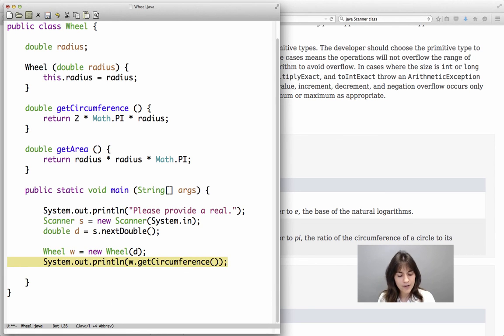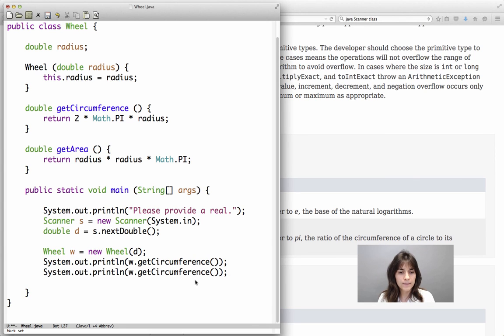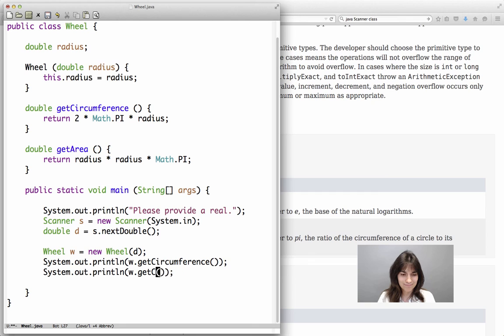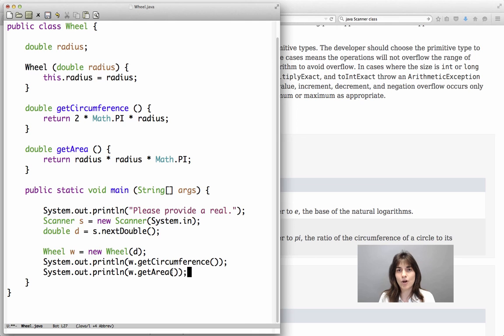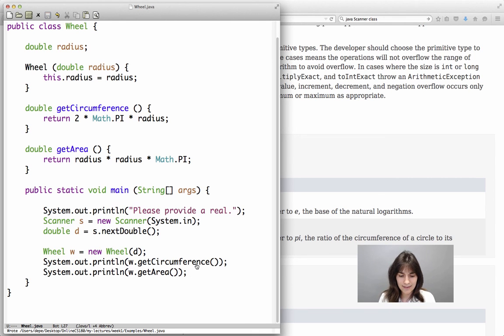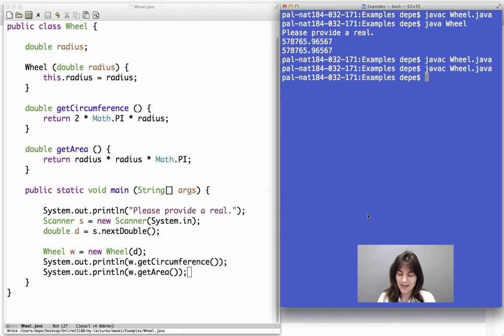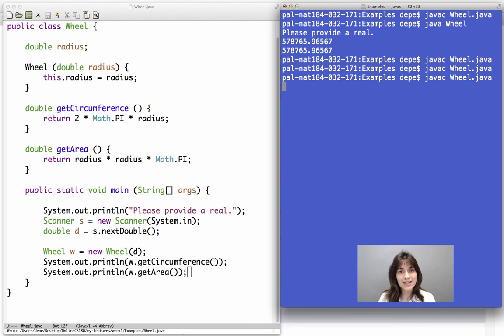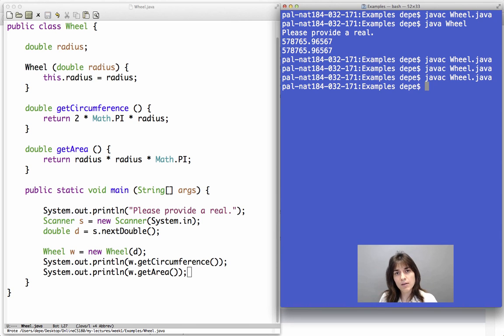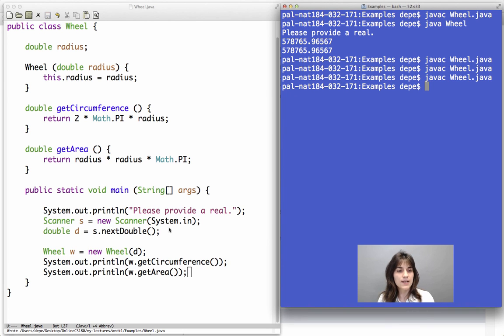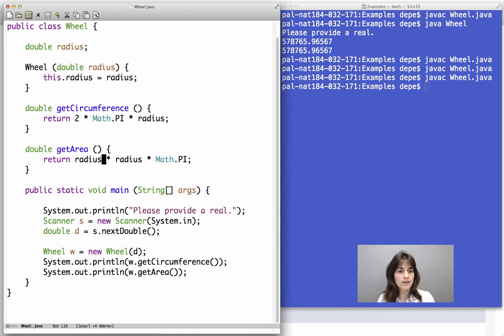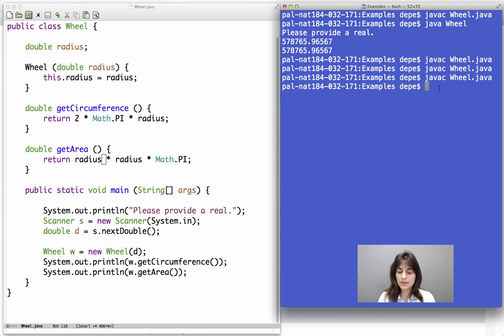Similarly, we are going to have a call to the getArea method for, again, this particular object. We are going to save the file and bring up the terminal in order to, again, compile the wheel class. Make sure that it doesn't have any mistakes that might happen here. If we were using variables that were not visible, for example, if I was using here the name D instead of radius, that would result into a compile time error.